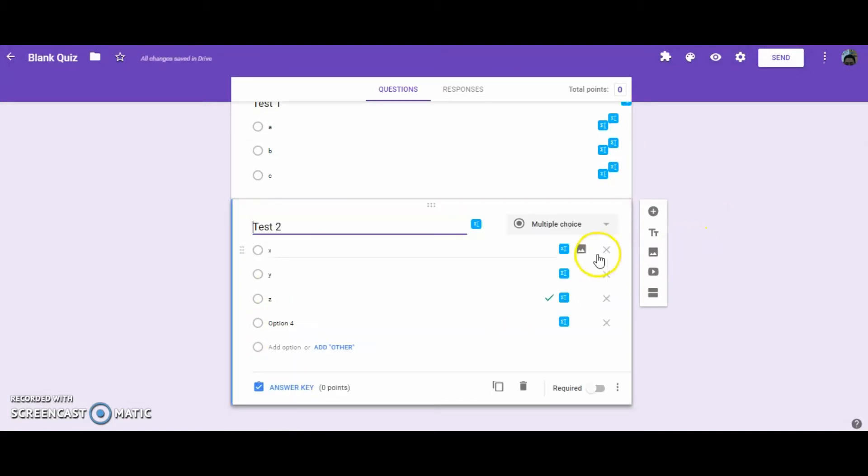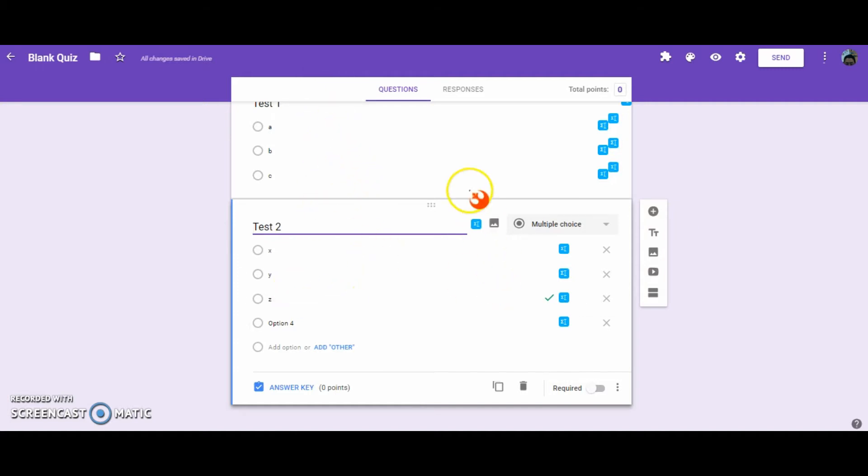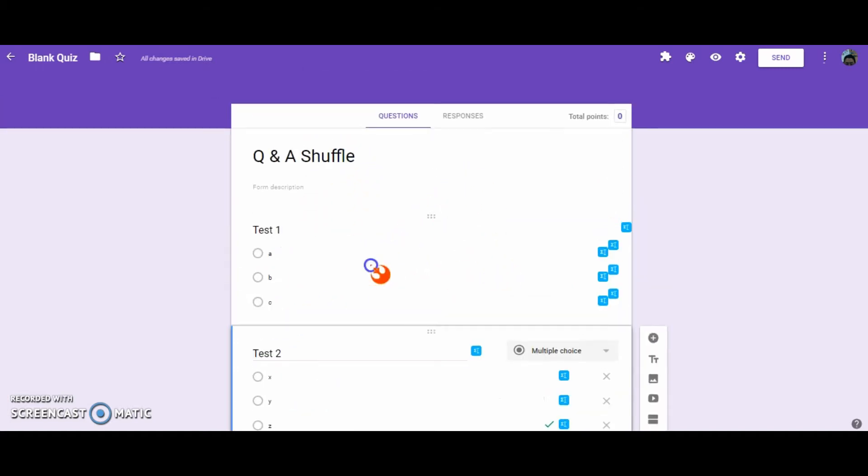So now, your questions will be shuffled, as well as the correct answers. Let's go ahead and take a look at that, and let's see if we can get it to work.